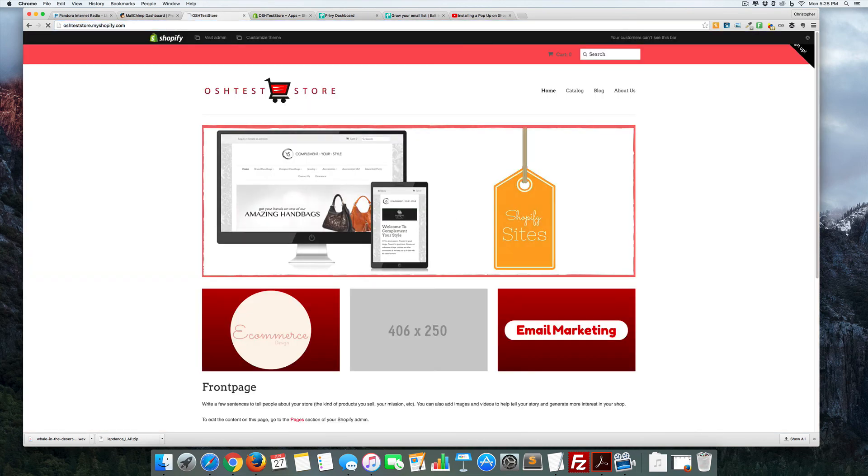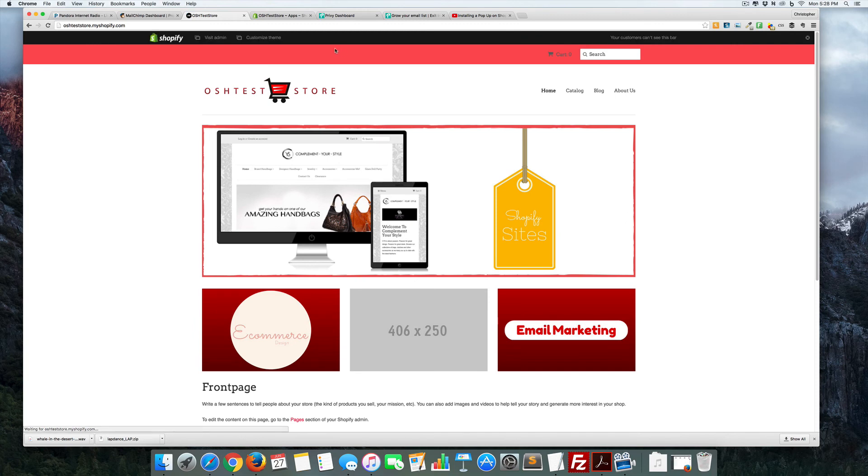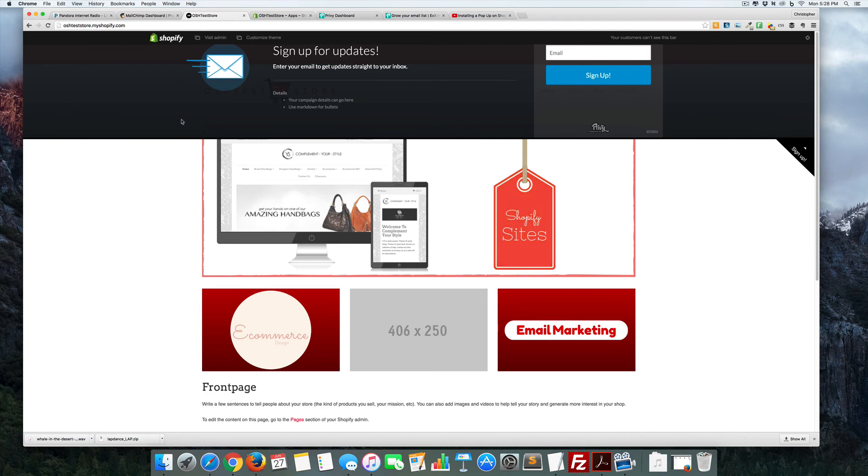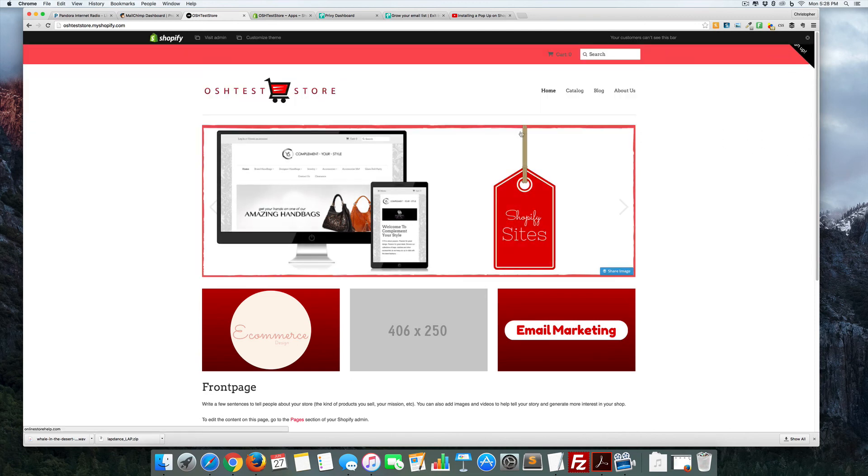Again, I'm going to refresh, and you can see right here, here's our banner. It brings it down. So again, this one's a great little one, and Privy has several.